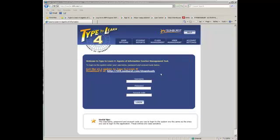I want to show you how to open up Type2Learn4, how to add a student, and how to create your classes.